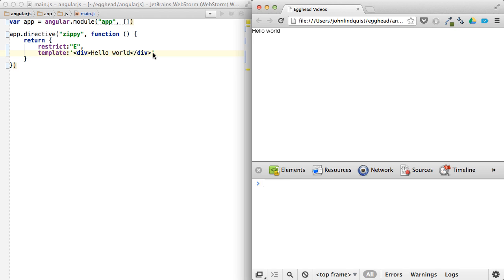Basically, what we're going to do here is build a component that when you click on the title, it'll expand and show you the content. When you click on the title again, it'll collapse and hide the content.